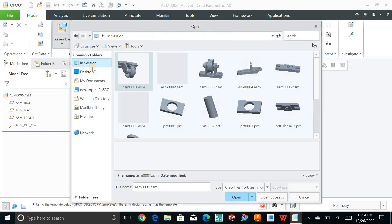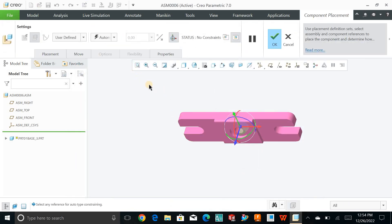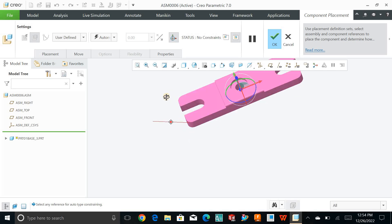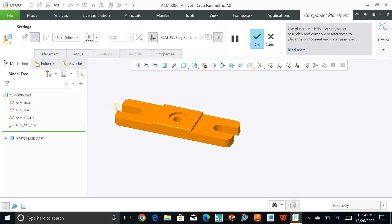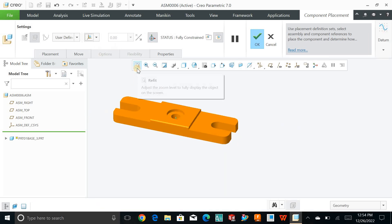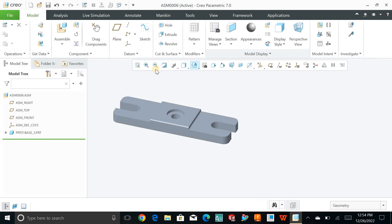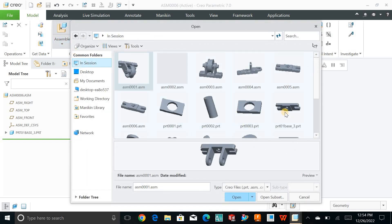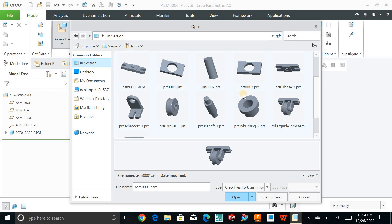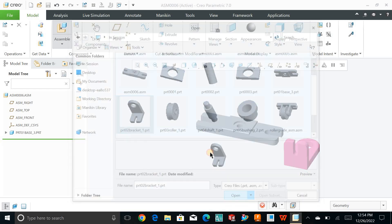I'll click on Assemble. First, I'll just bring out the base part and hit OK. Now remember: whenever you bring your first part into the assembly environment, make sure you apply a default constraint. This is because there is no other part to constrain it to. Now it's fully constrained and I'll hit OK.